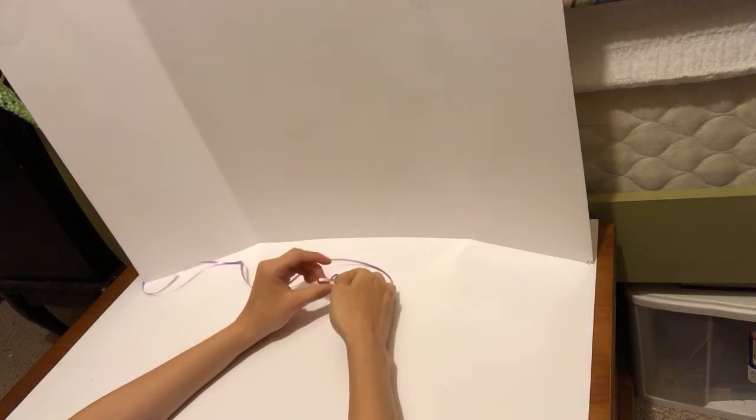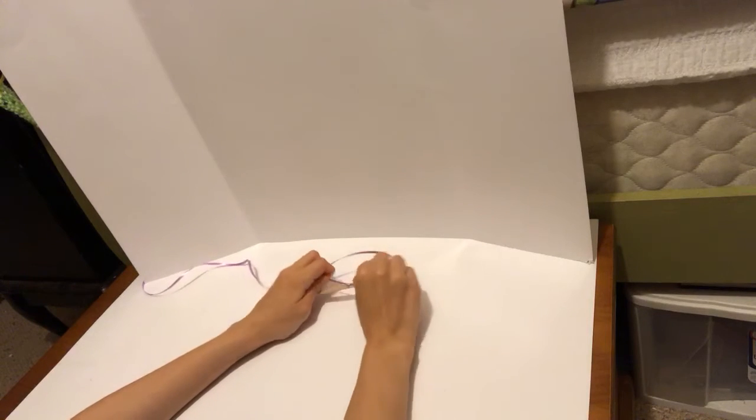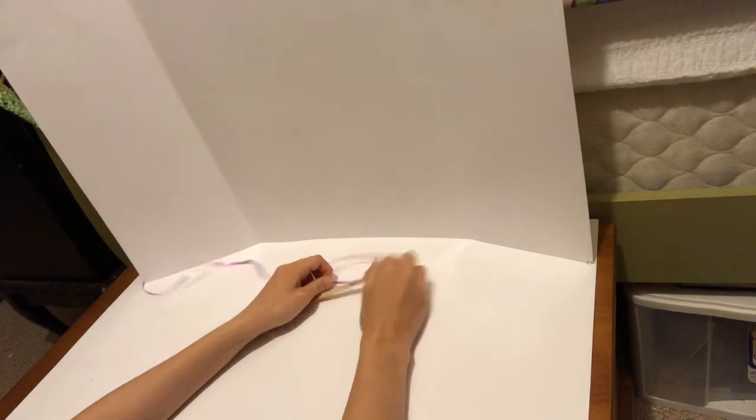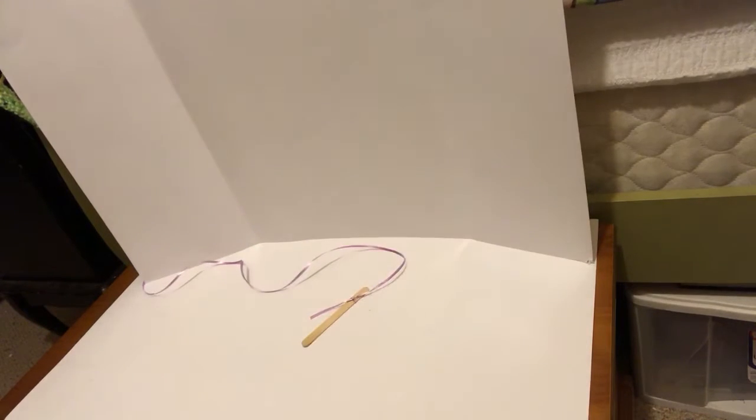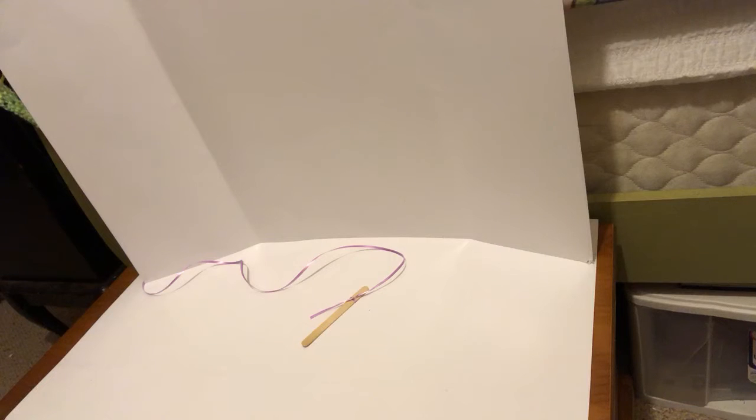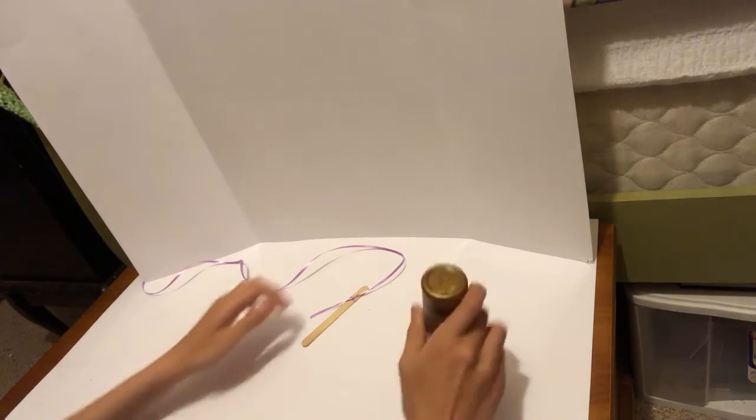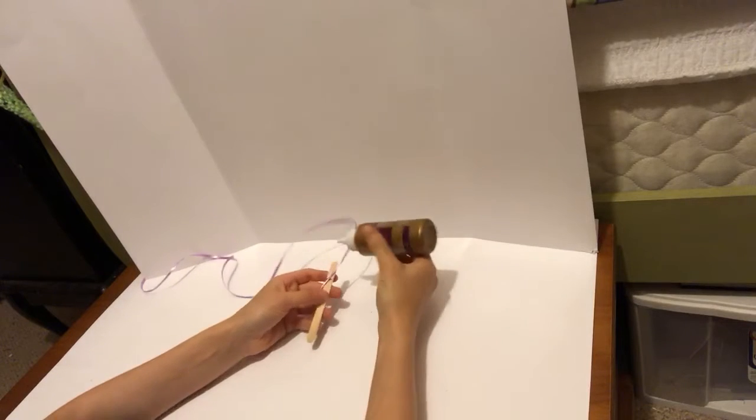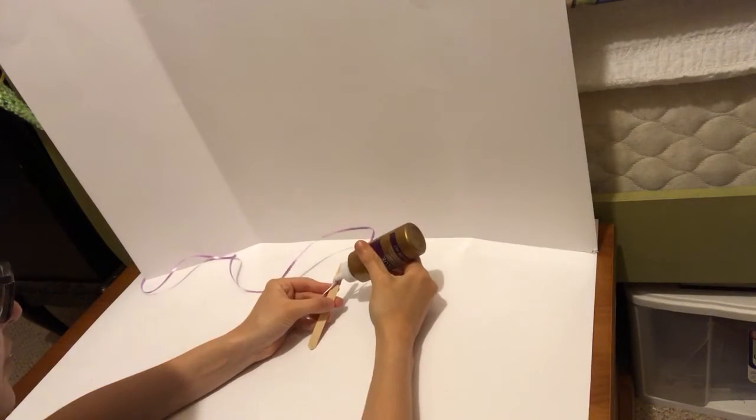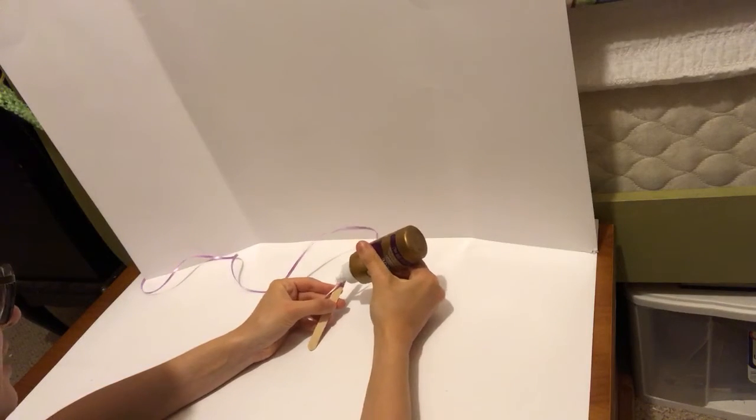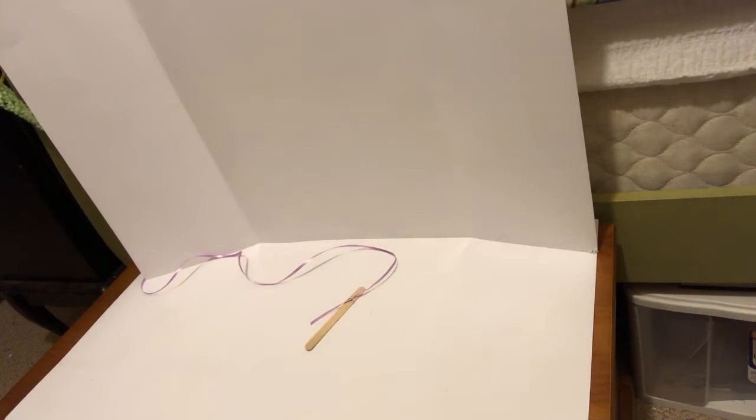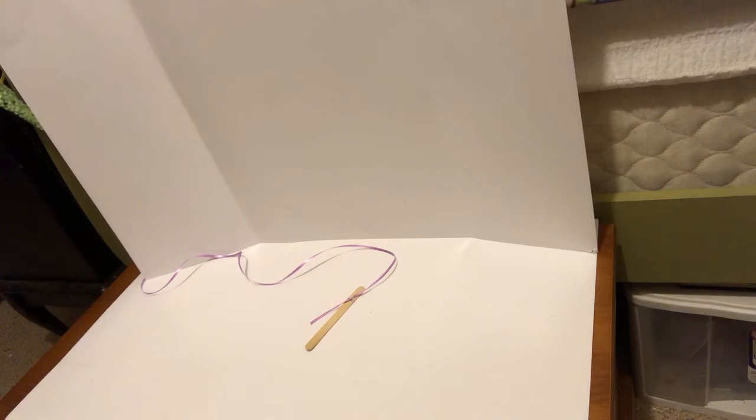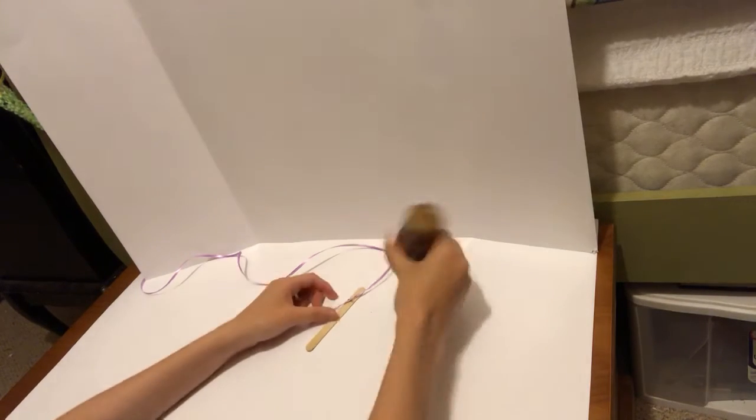I'm just tying it a few times here to make it tight. Then what you're going to want to do is glue it in place so that it stays a bit longer, because this would just fall off right away.